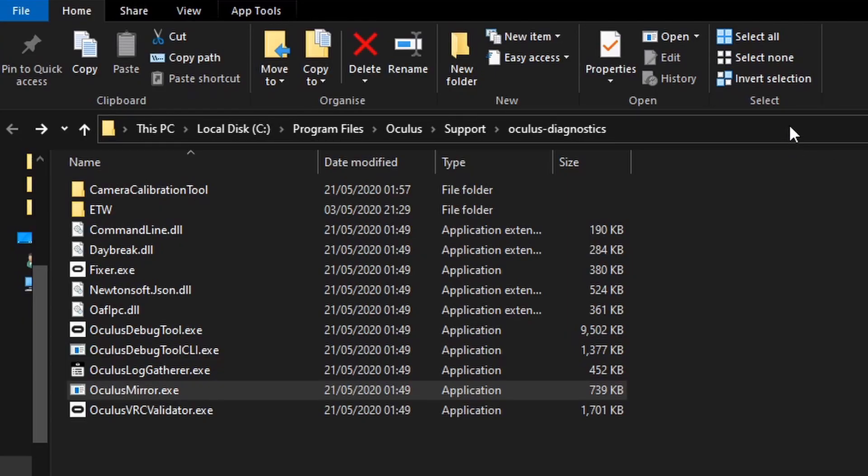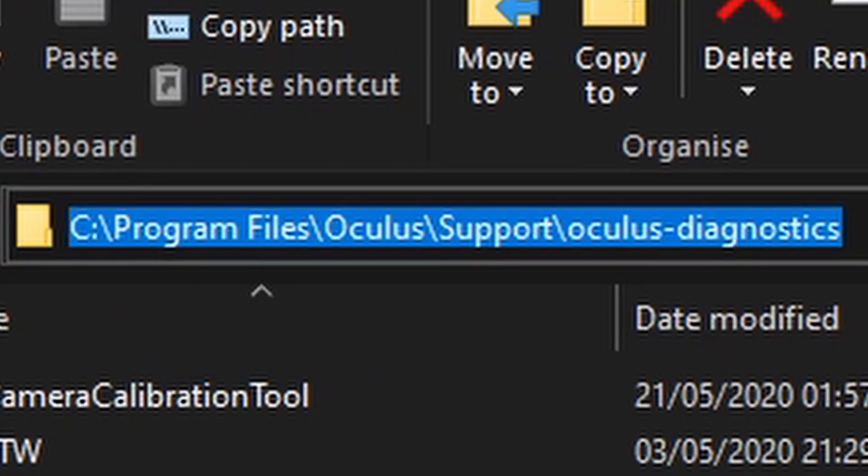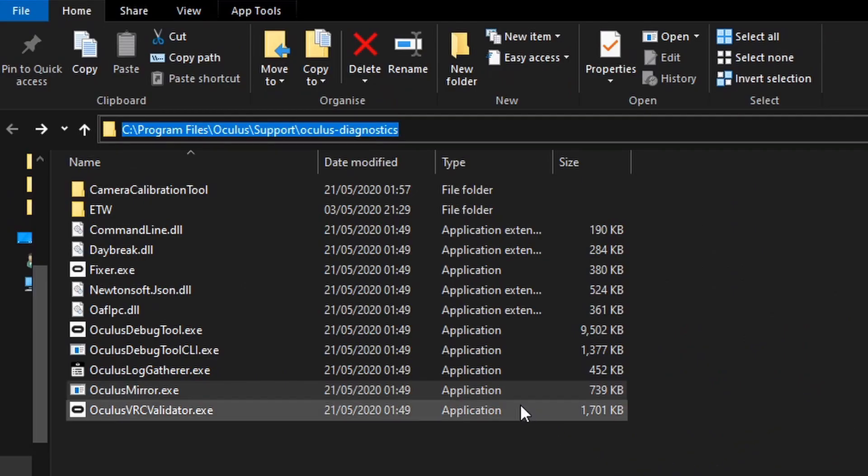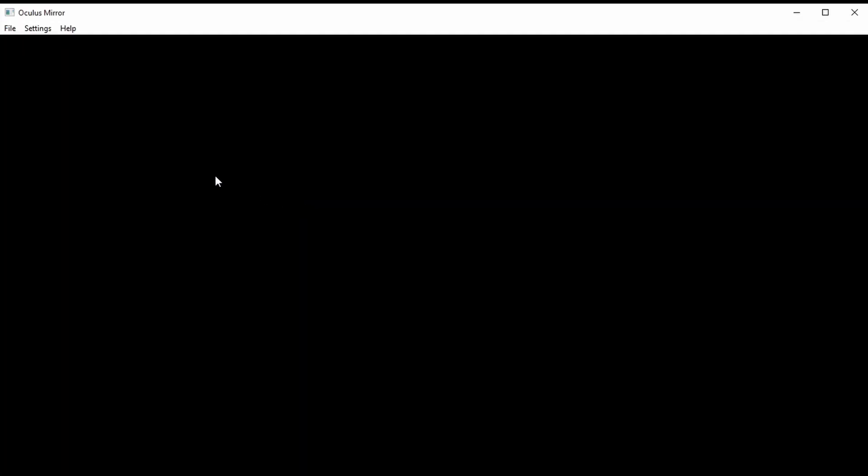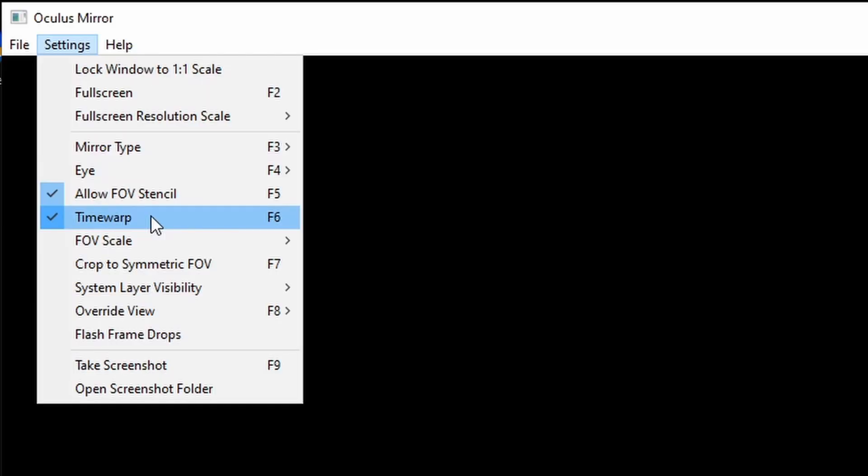So you can find the Oculus mirror which will be our main tool for recording in this location. The first thing you're gonna want to do is click on anywhere in this black area and then you'll see this handy settings menu appear.